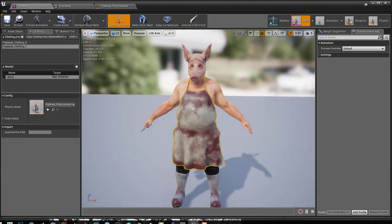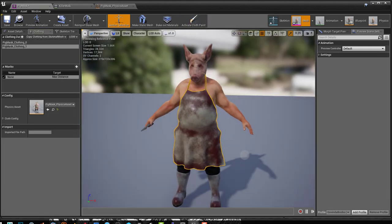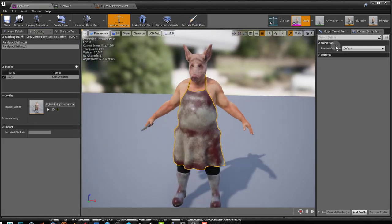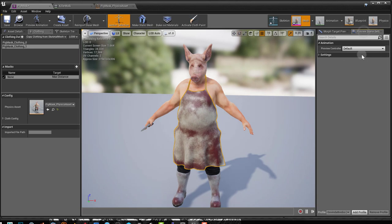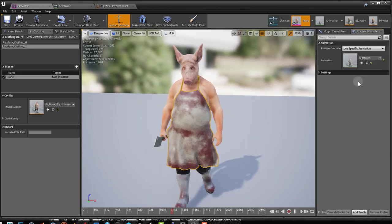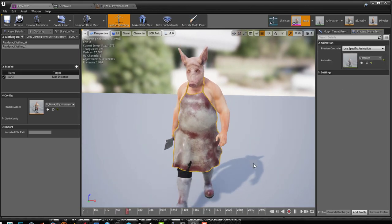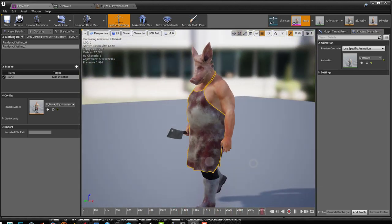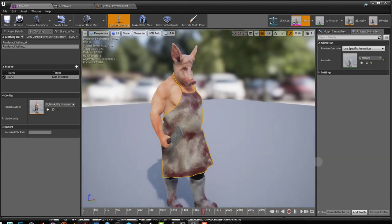And if you come here to your preview scene, you can select an animation if you have an animation for your character and we can see how it looks.